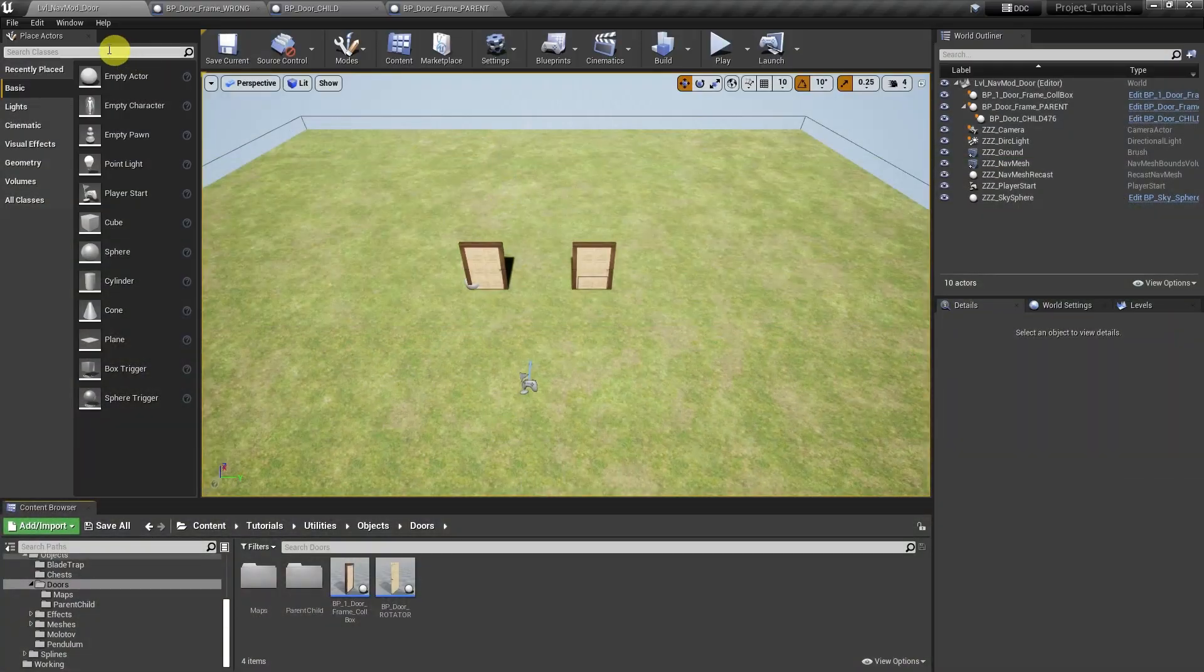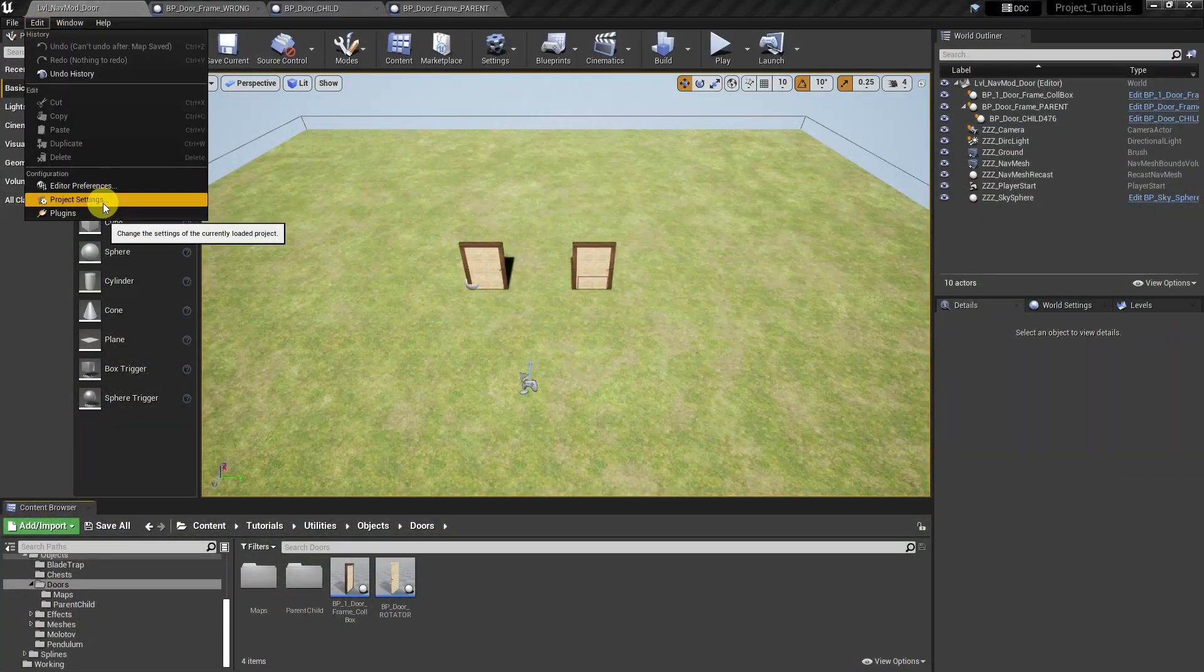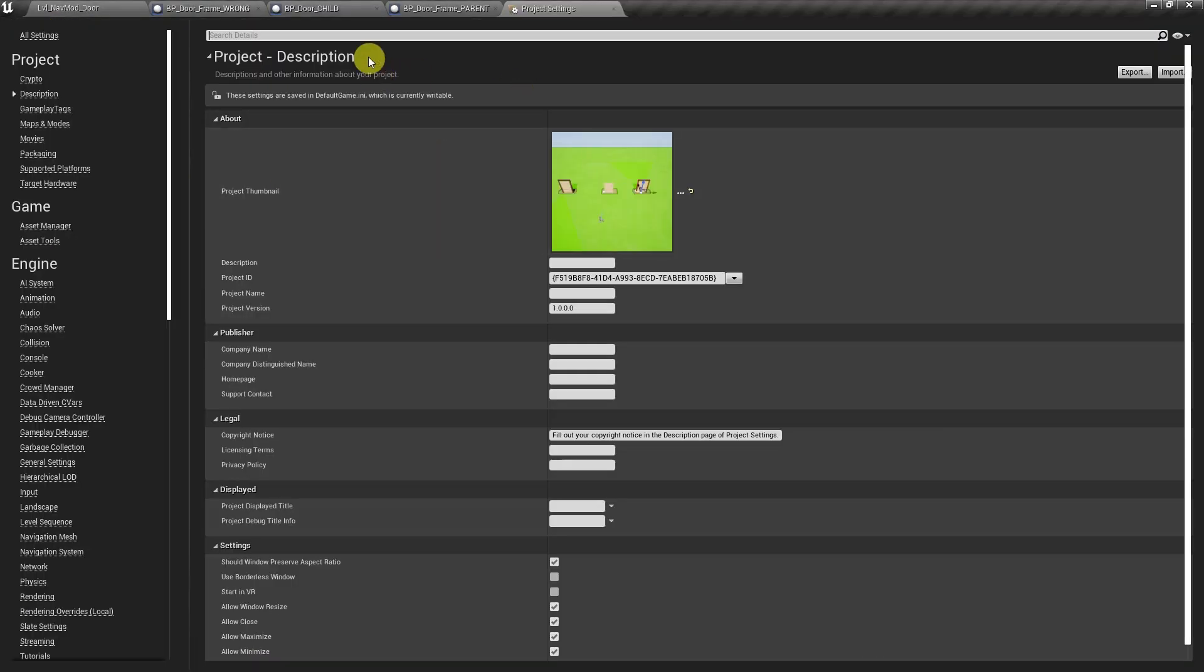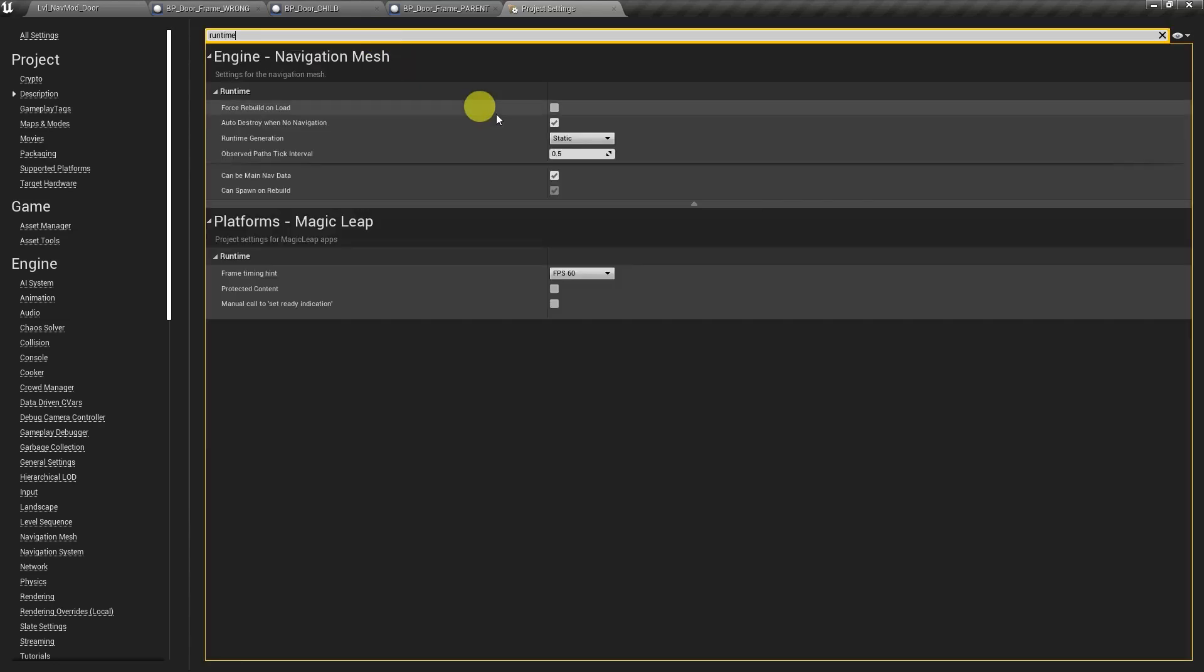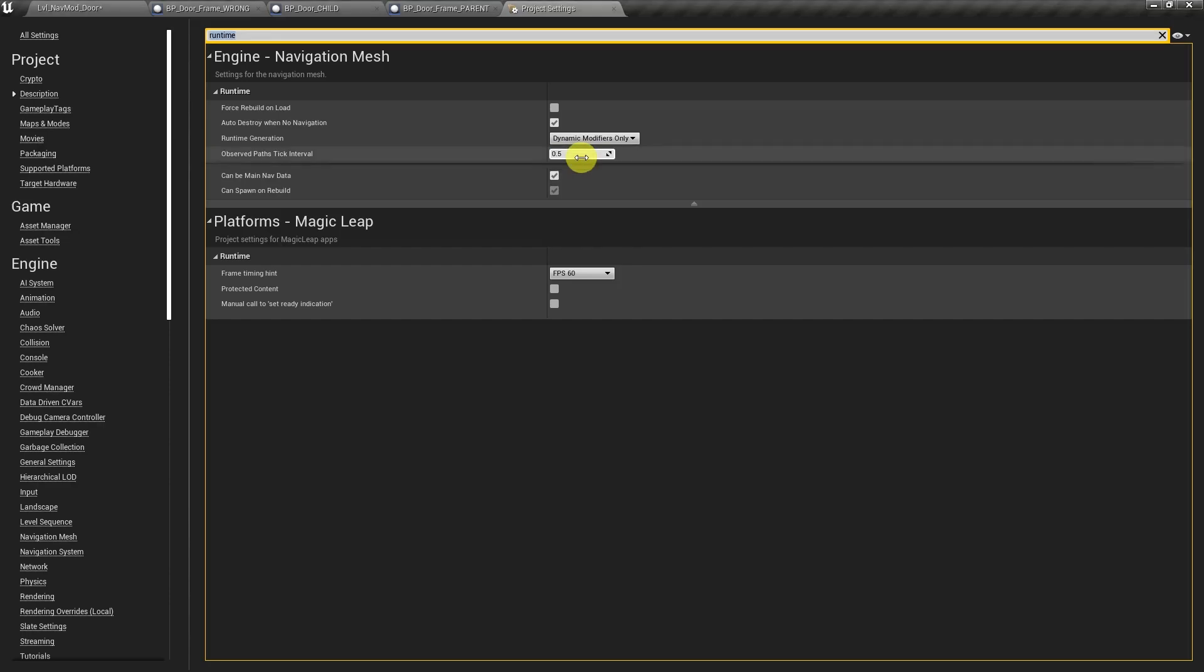Okay, and so let's start by going to project settings and we'll search for runtime, and let's go ahead and put it in dynamic nav mesh with modifiers only. And then let's go ahead and close the project settings.